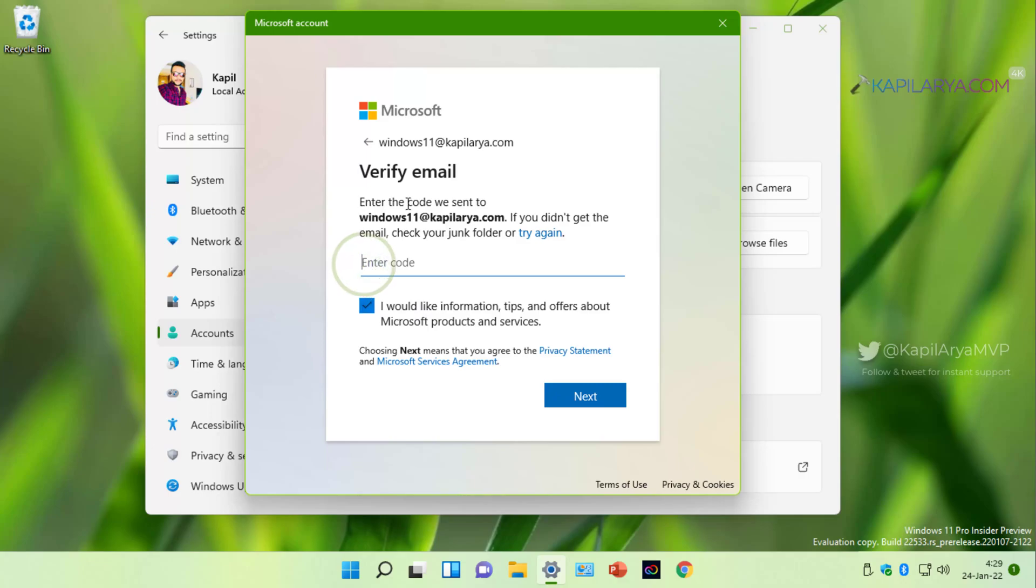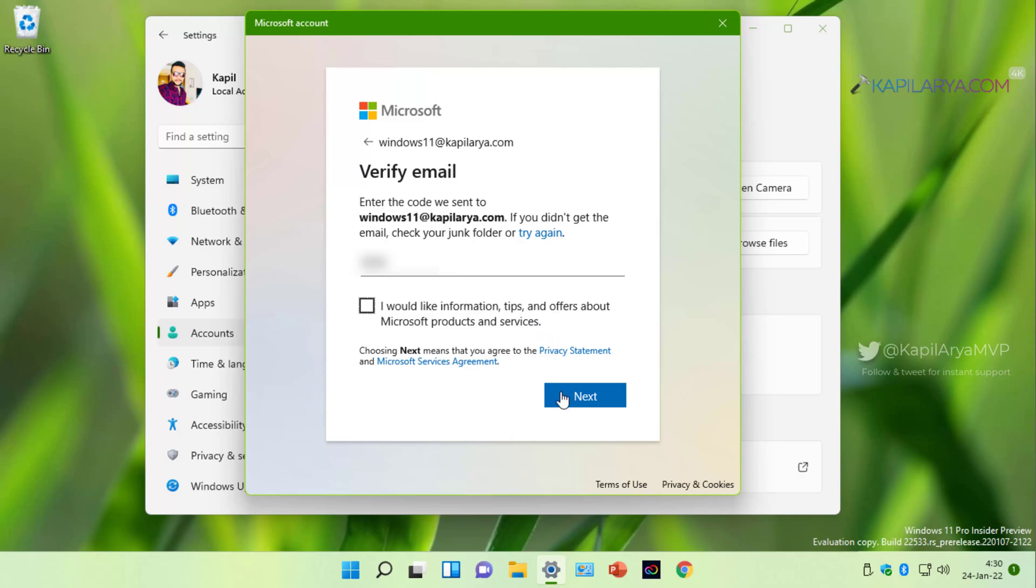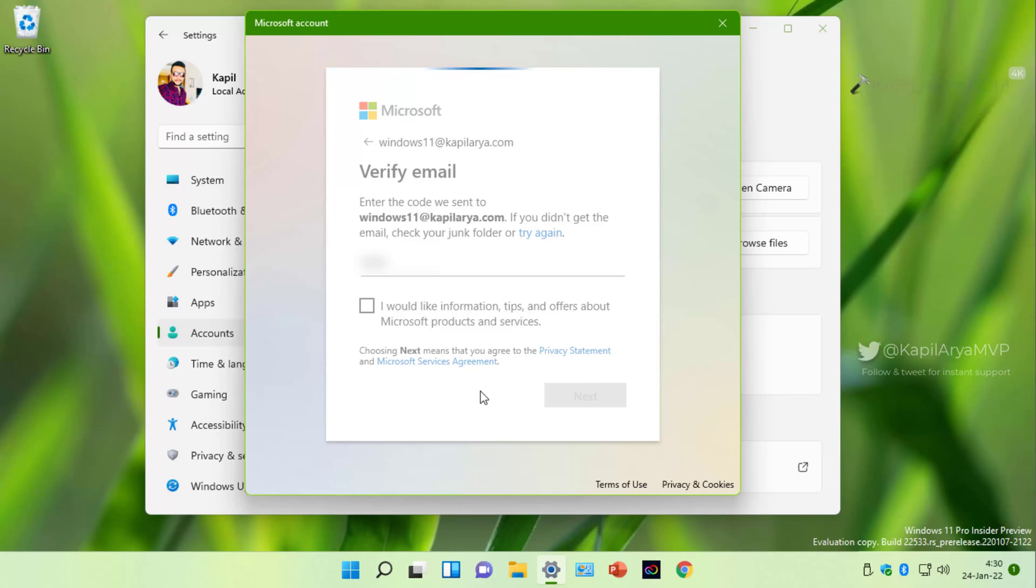Under verify email, enter the code you have received to your custom email ID. And in case if you do not like to get information, tips and offers about Microsoft products and services, uncheck that option. And finally click on the next button.